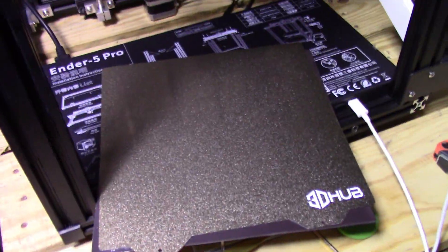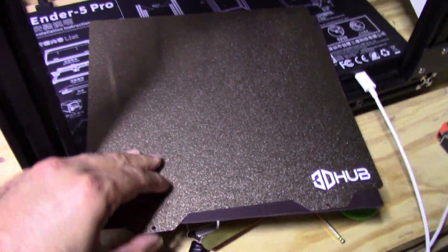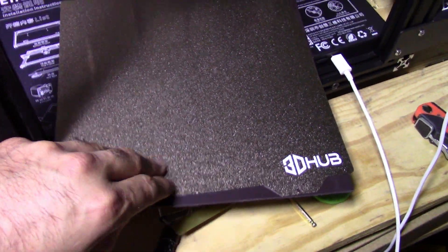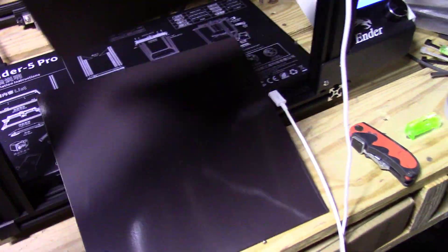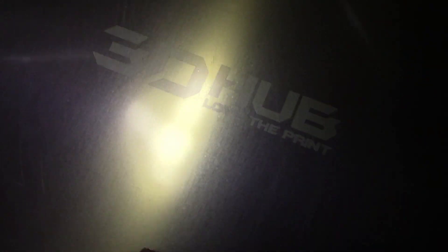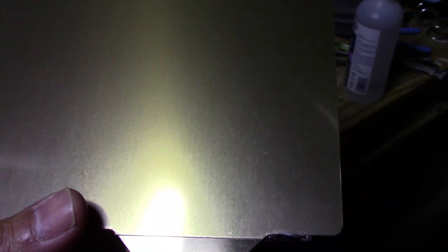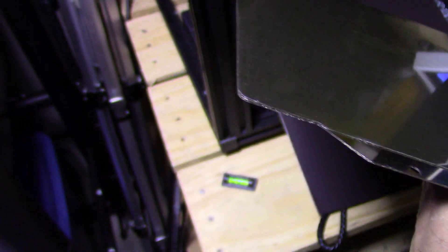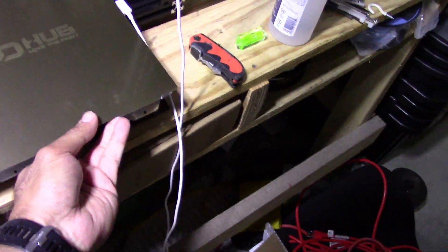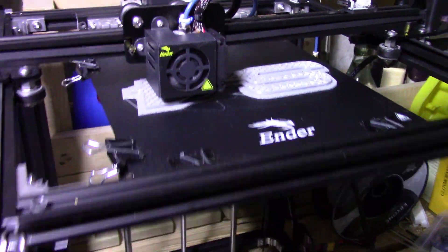This is one of the best beds you can buy, the PEI steel bed. It's got a textured side and a smooth side. This one does kind of look like it's been used a little bit, it's scratched. Oh it's not scratched, it's got a little film on it so I'm gonna have to remove. For now I'm still using my magnetic bed as you can see here.